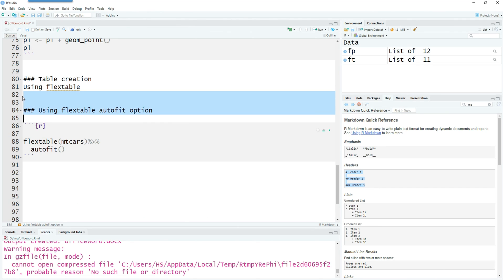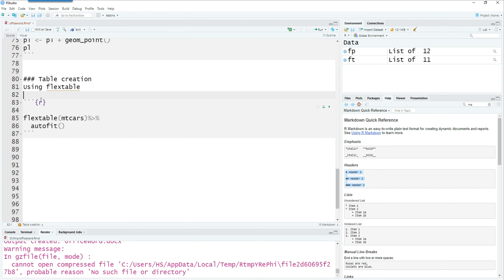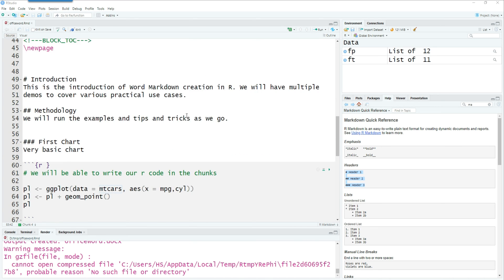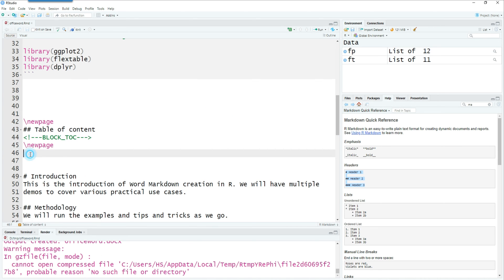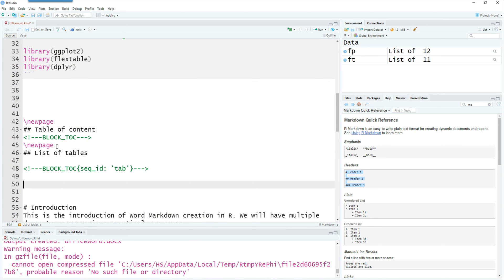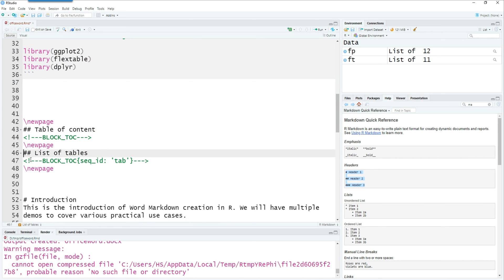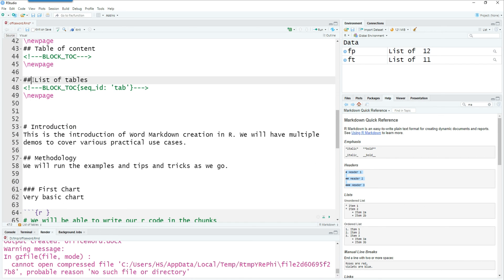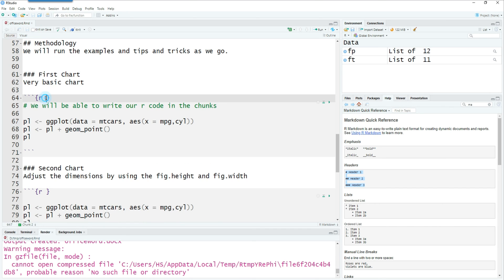Now we can try adding the captions to our tables. Tab.cap, whatever is within that quotes would be printed under the table, and then you can also give an id to each table which has to be unique. We can have a separate page for our list of tables and this is a command for that.